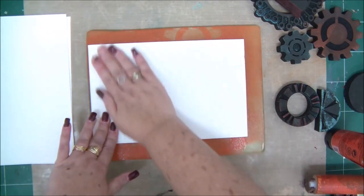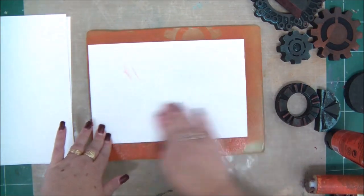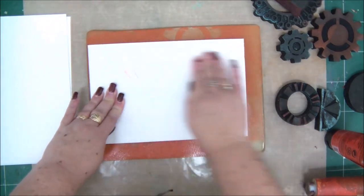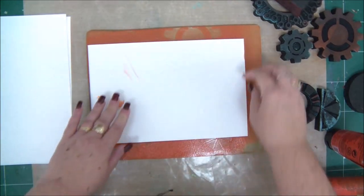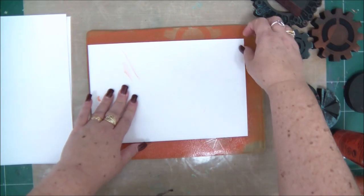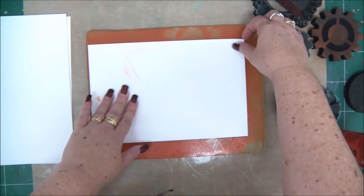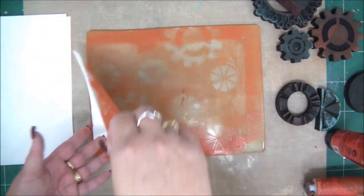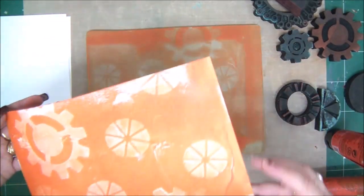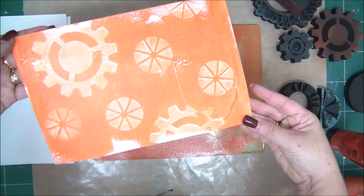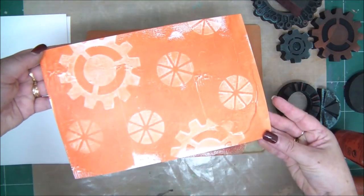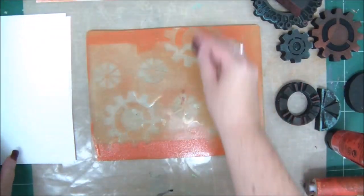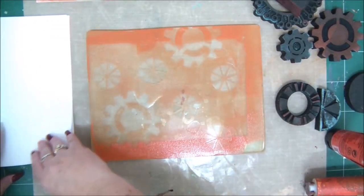Look at that. Let's remove the paper and see what we have. Look at that. Isn't that cool?